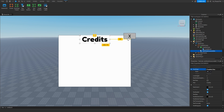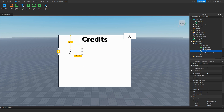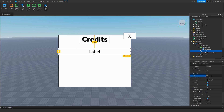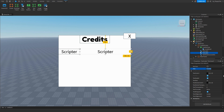Now let's make the label that actually lists the credits. Go back to CreditsFrame, insert another TextLabel, and position it below the title. Set the text to something like 'Scripter'. Duplicate it, drag it across, and change the second one to your username. You can add more for roles like GFX artist, builder, or modeler — just duplicate and change the text each time.